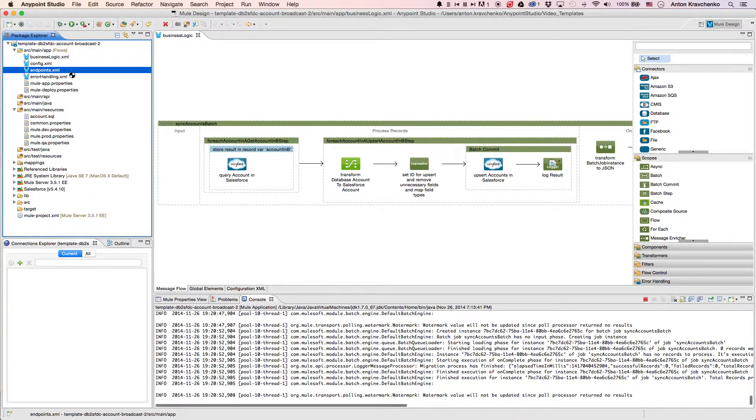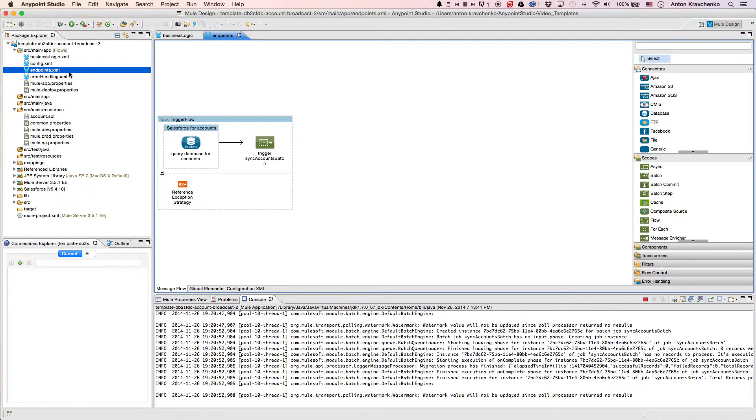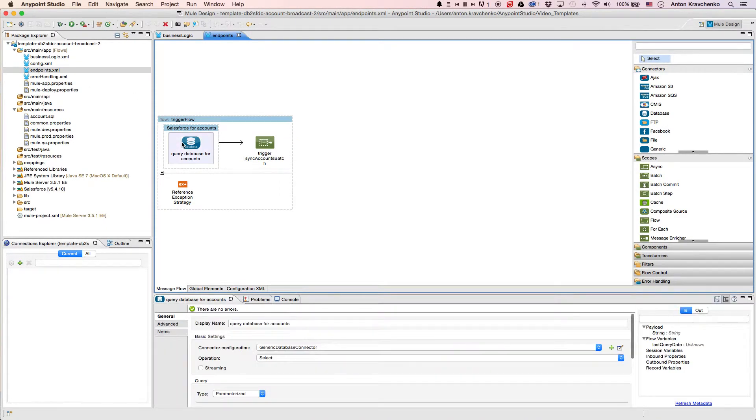As we look at the Endpoints file, we can see a database connector that retrieves accounts from our database.